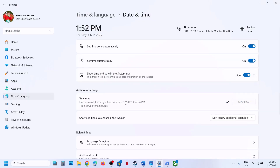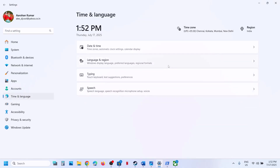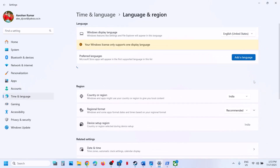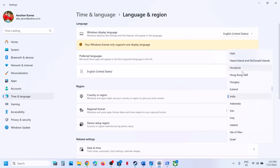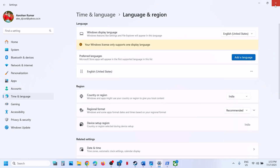If you see any error with the sync, click Sync Now again and try it multiple times. Once the sync is done, go to Time and Language, then Language and Region, and select your country. Then check if the issue is resolved.